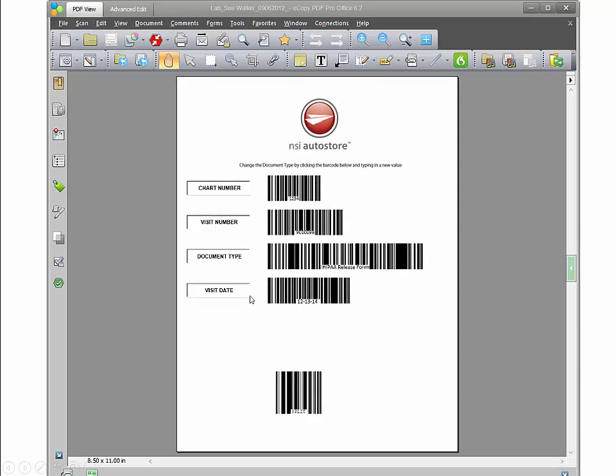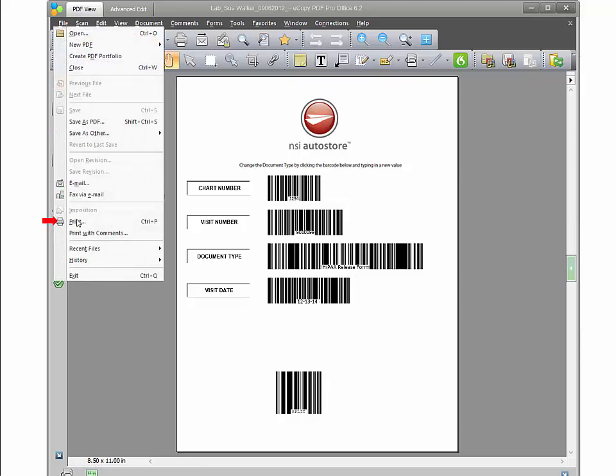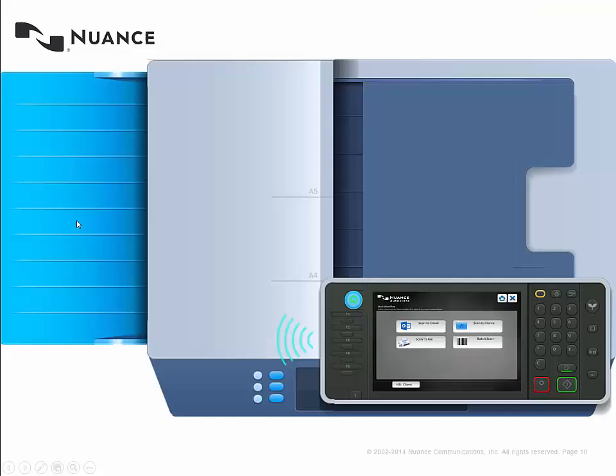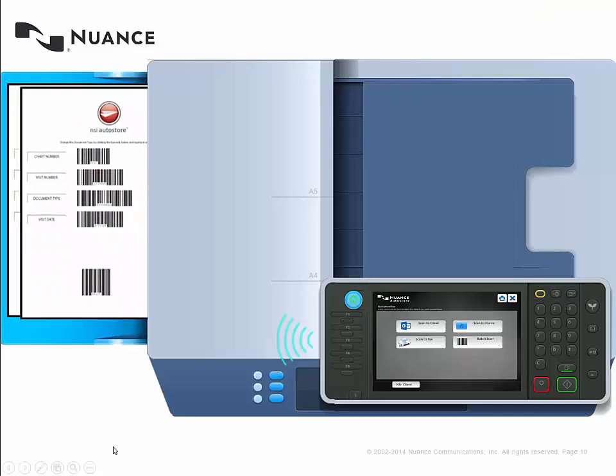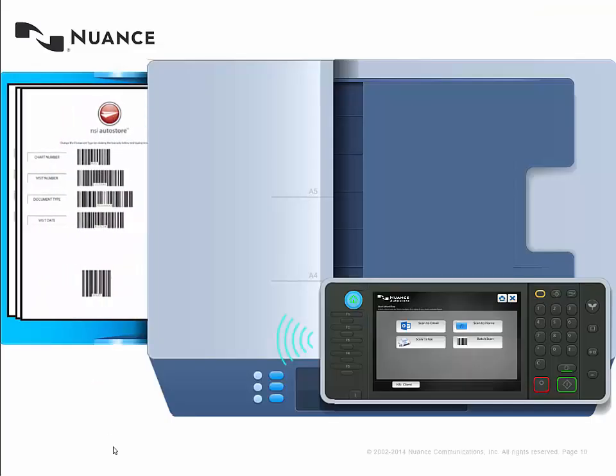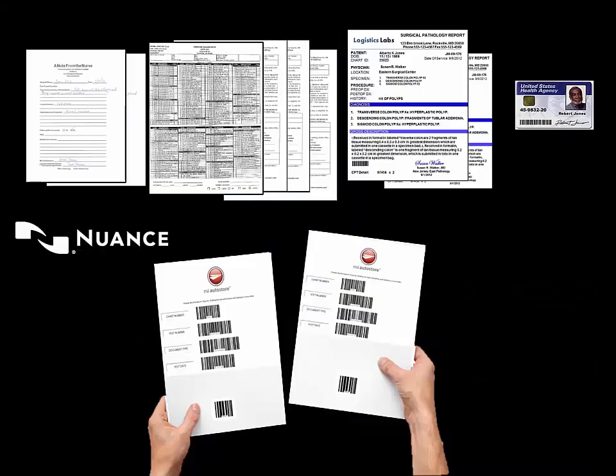You just take this, hit file and print, and you have those four cover sheets printed based on the four document types that need to be filed on the patient record.